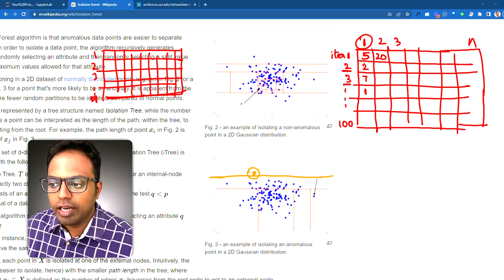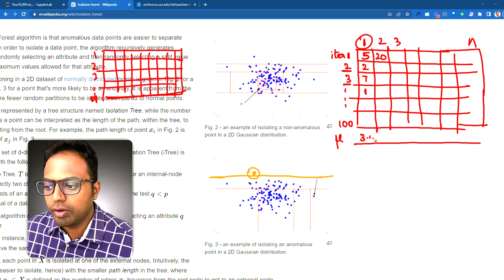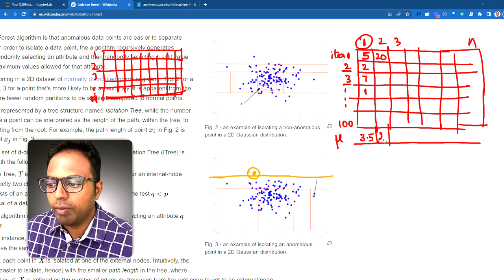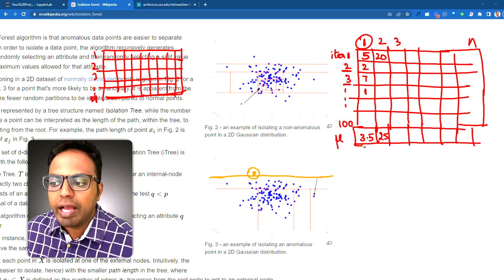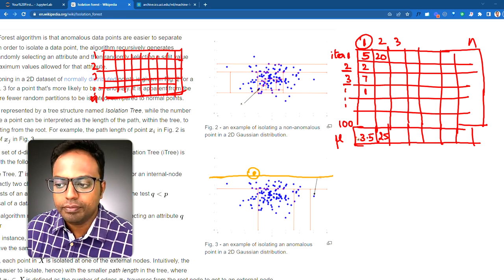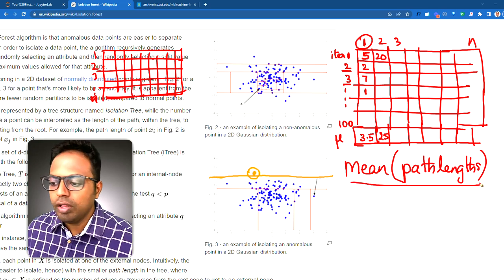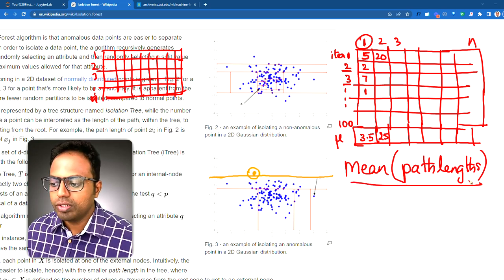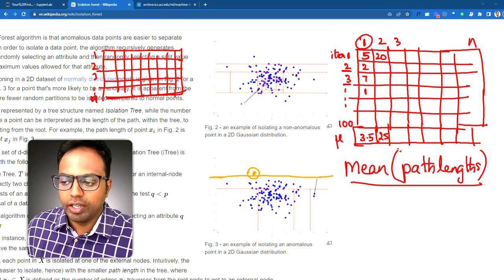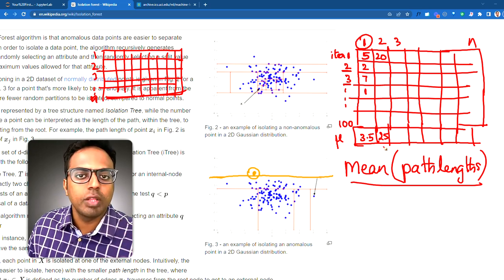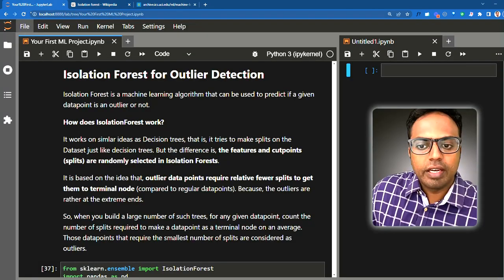Overall there is good variation across trials. After enough iterations, we take the mean of all trials. Row 1 might average around 3.5 splits and row 2 might average around 25 splits. We compute the mean path lengths for all rows. The observations with the lowest path length to segregate are the outlier data points. We sort them and the data points with the lowest path lengths are the ones we call outliers.